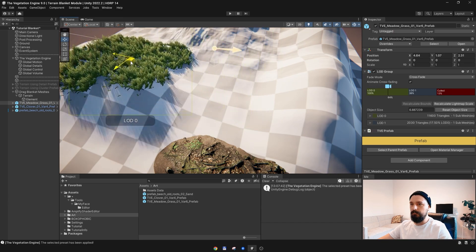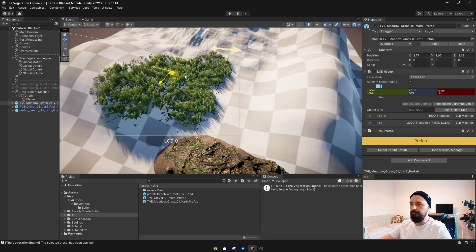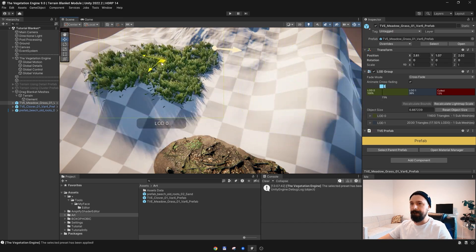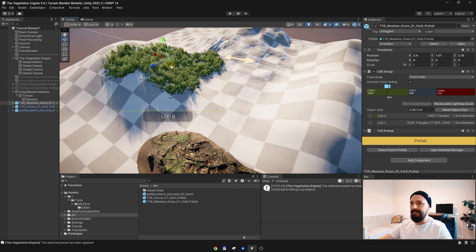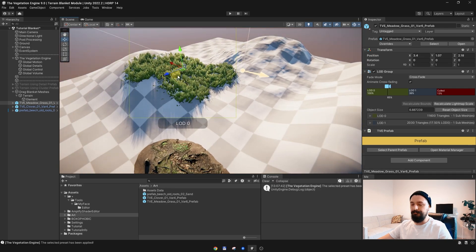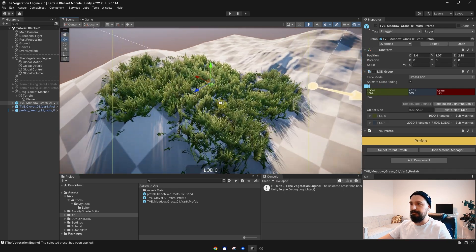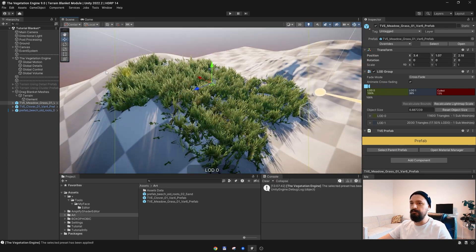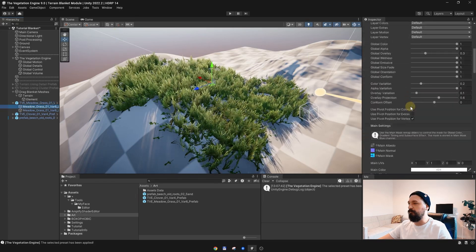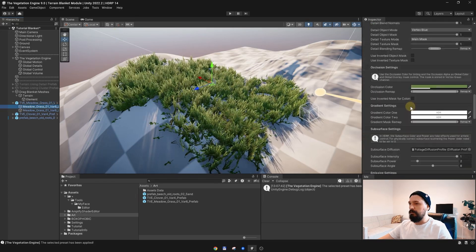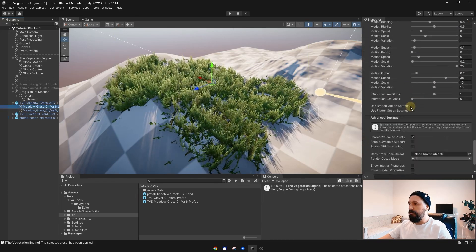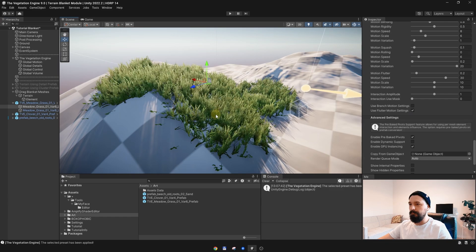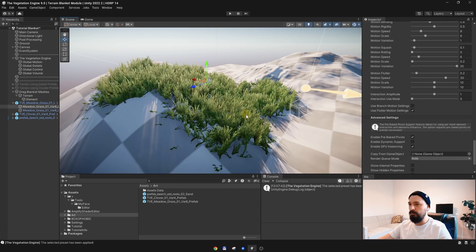That's because this grass is using pre-baked pivots. So each sub-mesh of this big grass is using pivots, and each element is treated as an individual object.